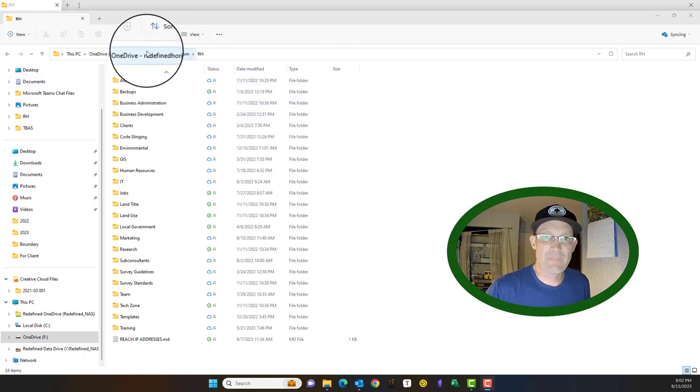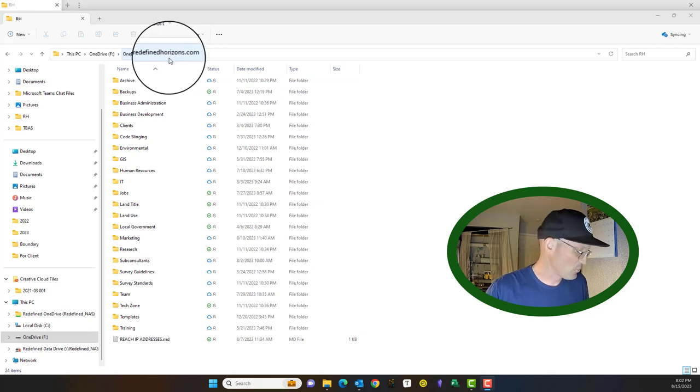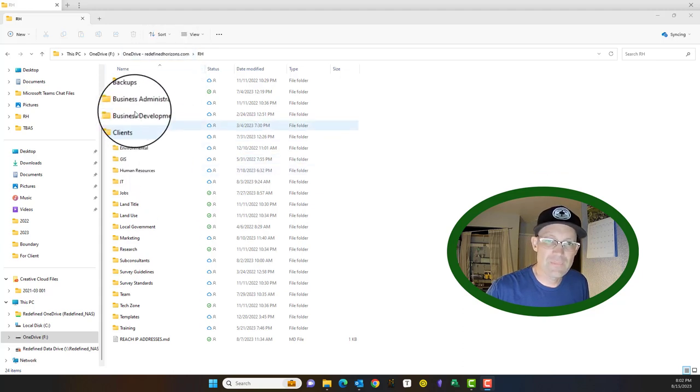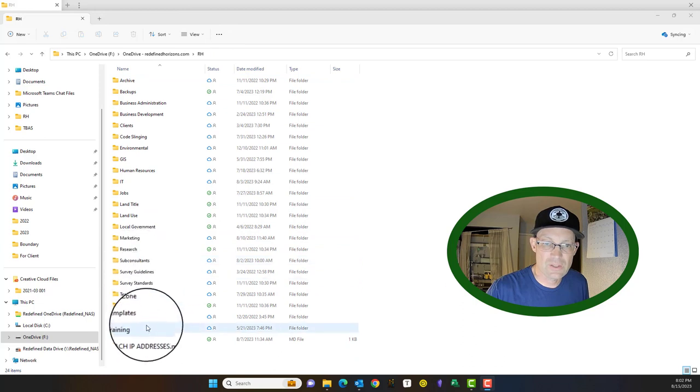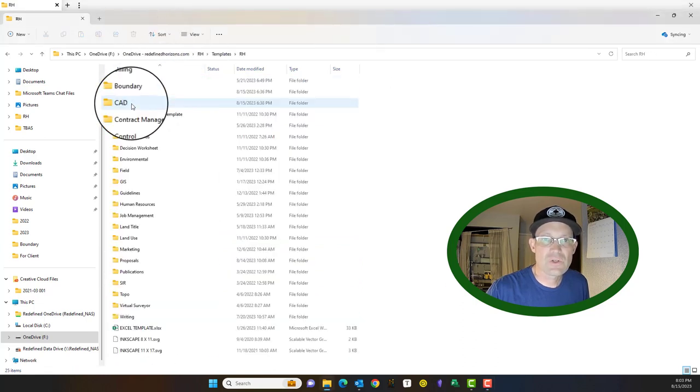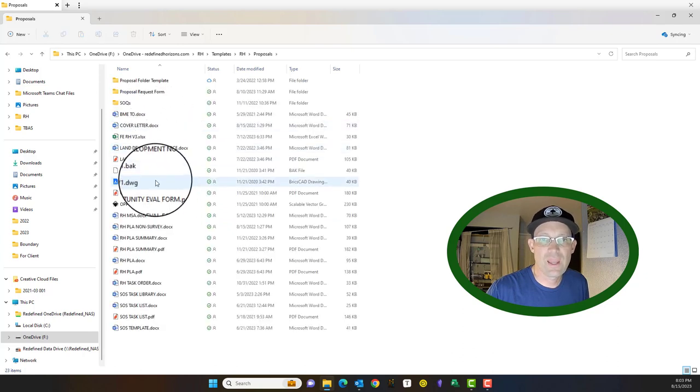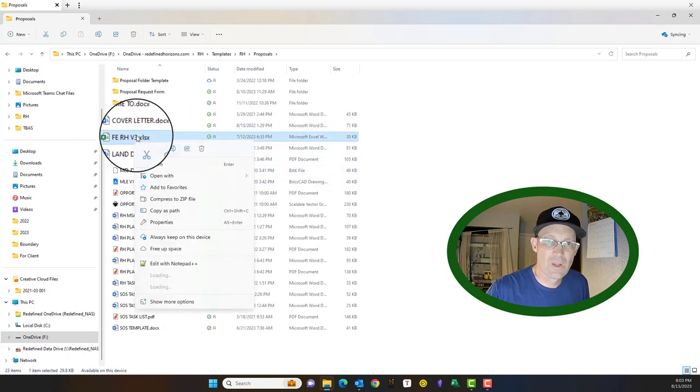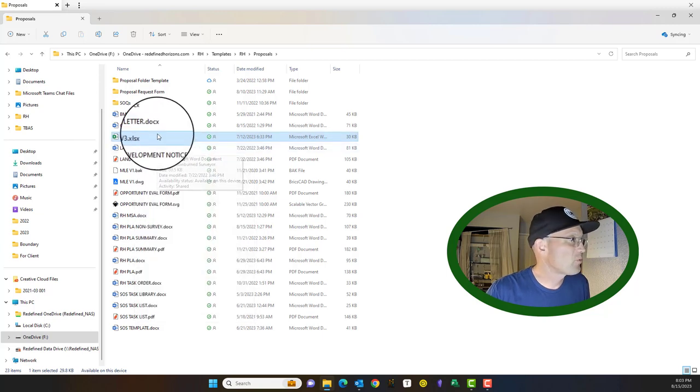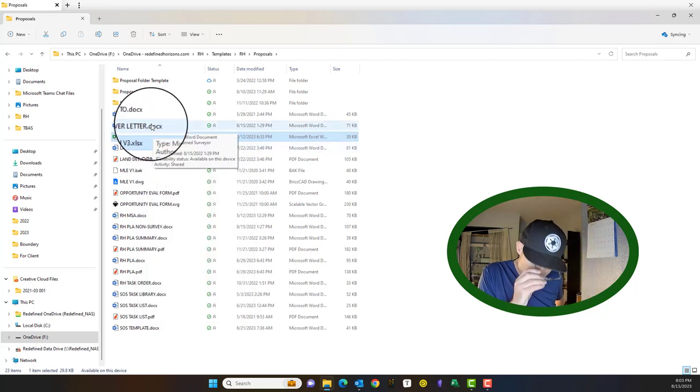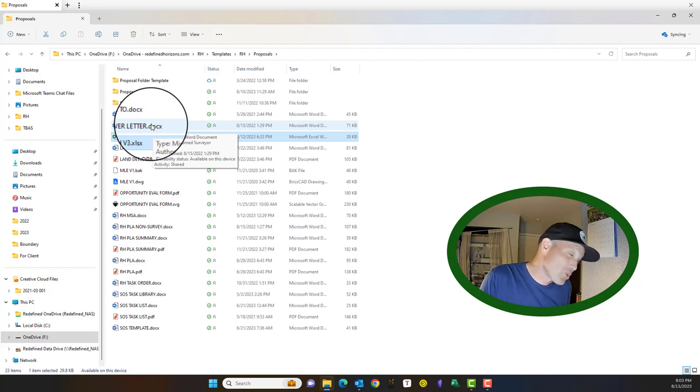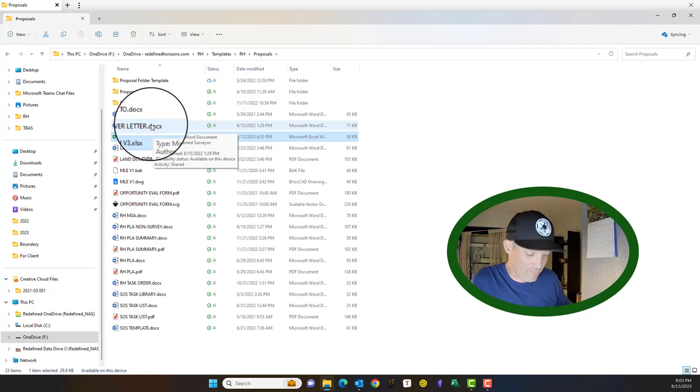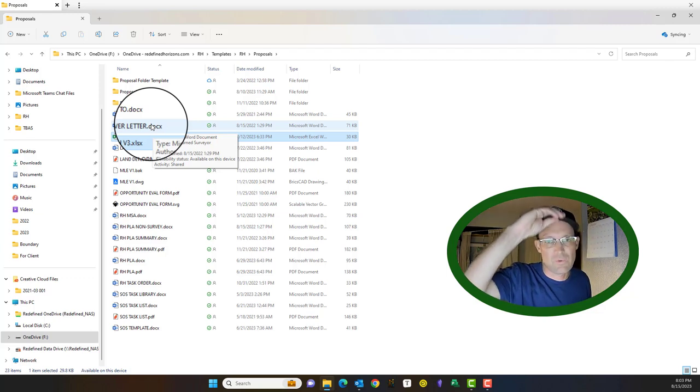Alright, so when we open a proposal, we will typically create a fee estimate. If you're in our network server here, network folder RH, you're going to go to templates, RH proposals, and you're going to grab this fee estimate here, version 3. Every company is going to have their own fee estimate spreadsheet. This is the one we use. Every fee estimate spreadsheet was a little bit different in each company.